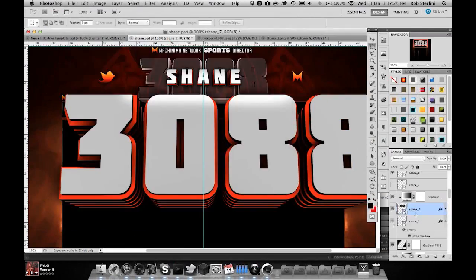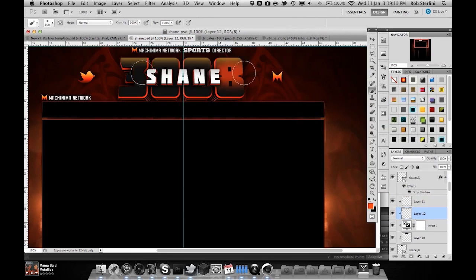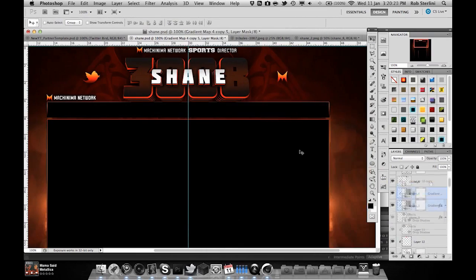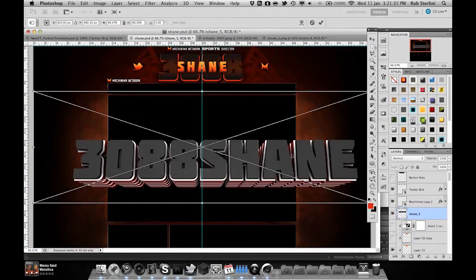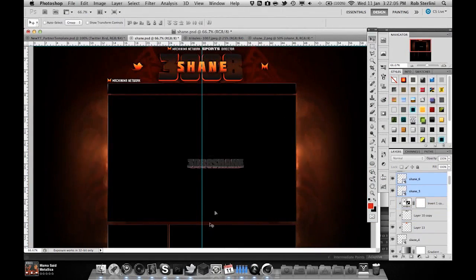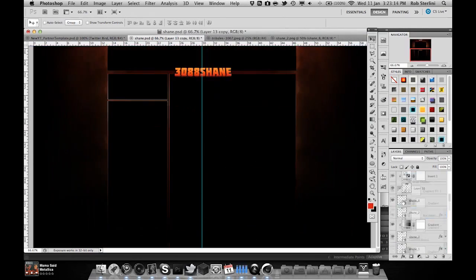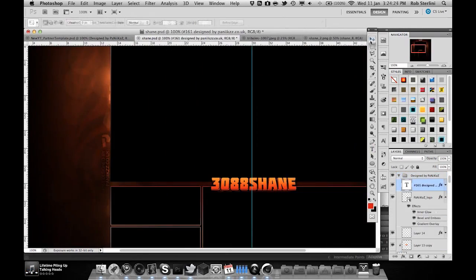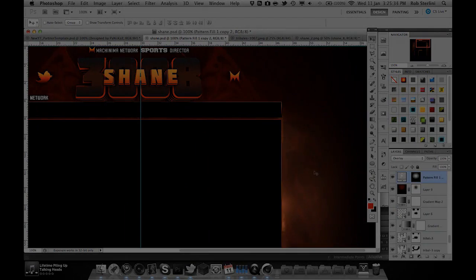It will be down in the description below along with his pricing structure. If you are really interested in either a logo or a background, anything like that, please do check out the pricing structure first guys. Other than that, I hope you have a wonderful day.